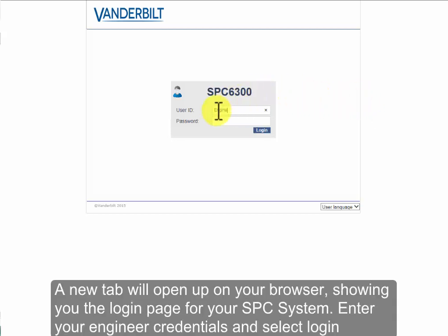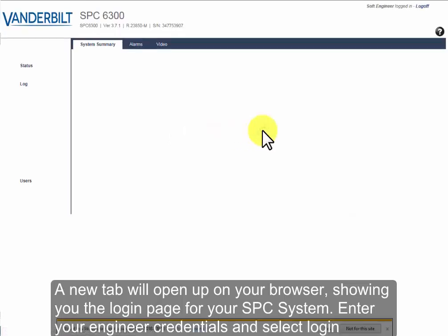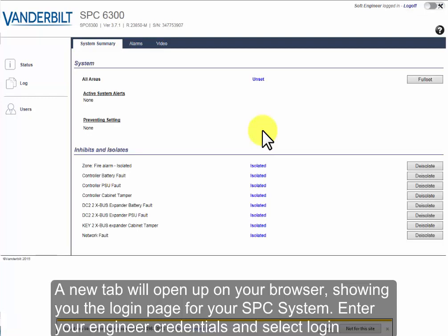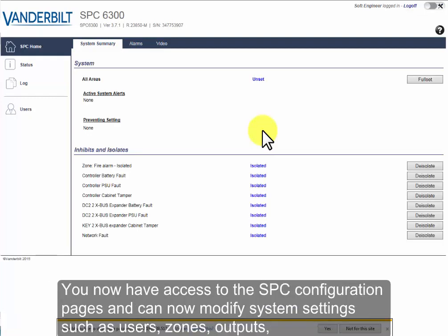A new tab will open up on your browser, showing you the login page for your SPC system. Enter your engineer credentials and select Login.